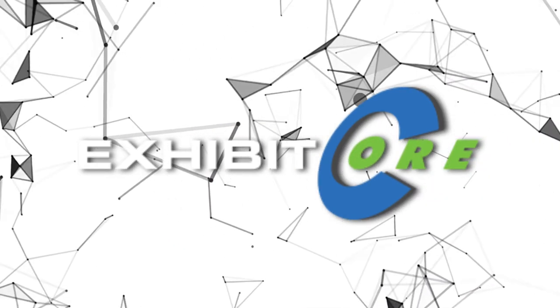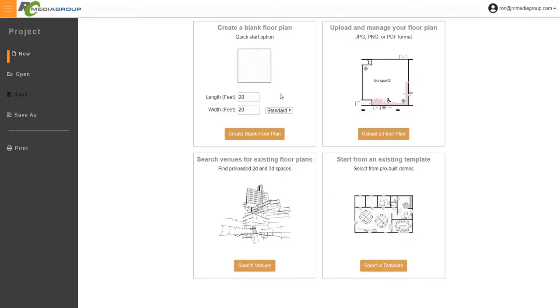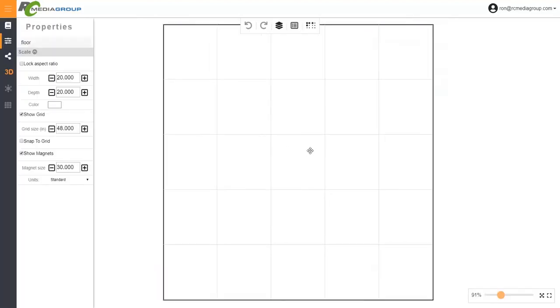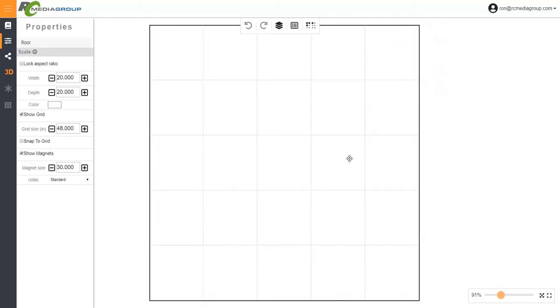For this demonstration, we're just going to start with a blank page, a floor plan. So here we are, 20 by 20. And although you've chosen a 20 by 20 from that open menu, if you find that that's not the size, it's not a big deal because you can make changes right here. You can see there's a width and depth.